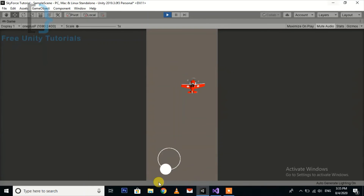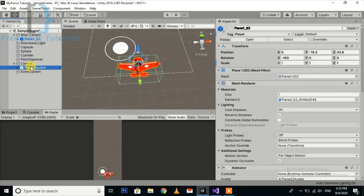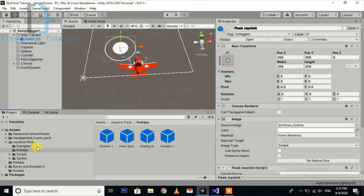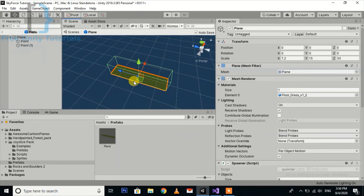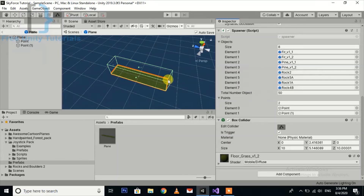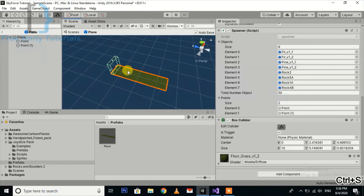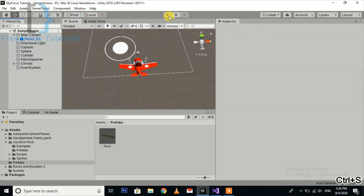There is another problem — the patch is disabled or moving to the next position. Select the patch prefab, open it, and set the collider to only the front side, not the whole patch. Remember that the collider should be on the front side, not the back side. Save the prefab and save the scene.